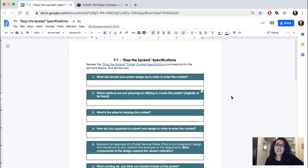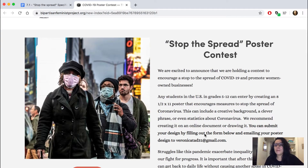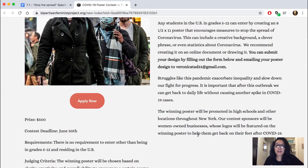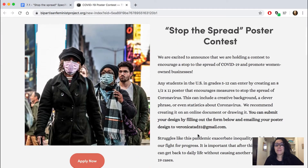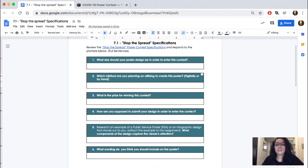Welcome back. For today, I'm introducing the project we'll be working on for the next few class sessions. The project is about a poster design contest. First, you're going to see on your Google Classroom a link to a web page. Read through these few paragraphs about the 'Stop the Spread' poster contest to get more information about what the contest entails. Then swap over to this Google Doc and answer some questions about the contest.